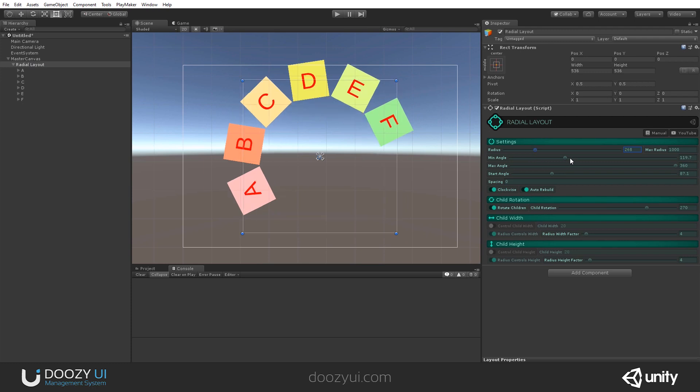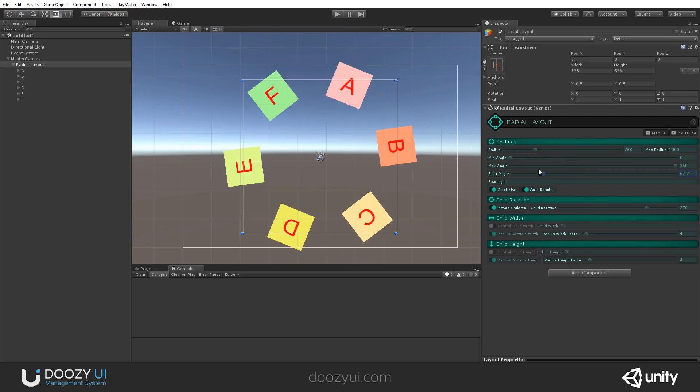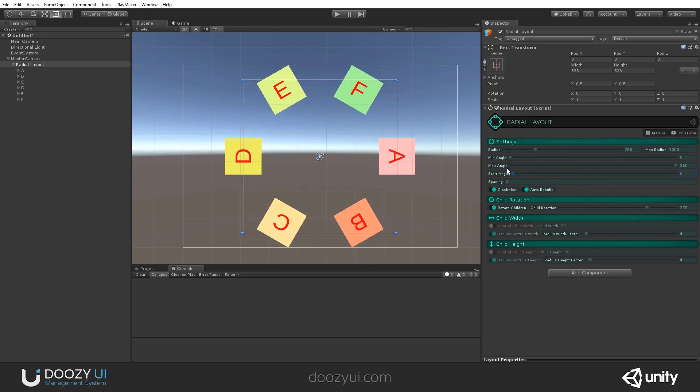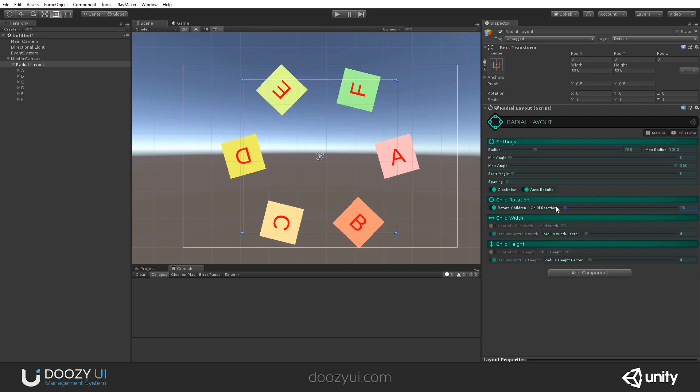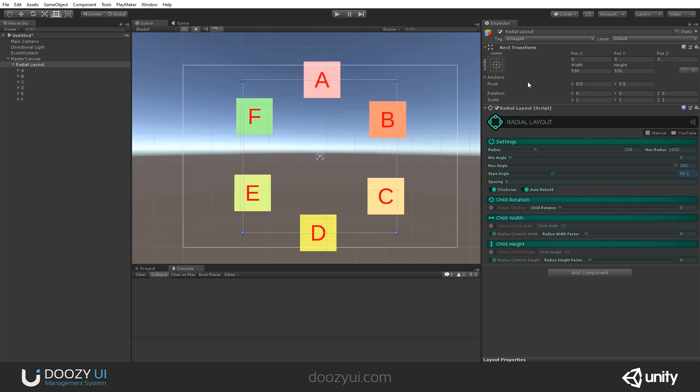Yeah. So this is it for the radial layout. It can be used in various ways. You can even animate the values. And you can also use it as a menu, should you want to do that. And that's it. Thank you.